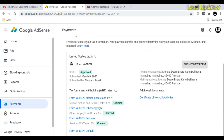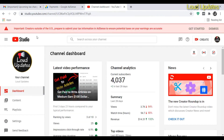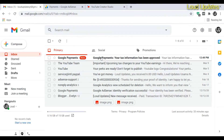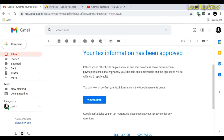Now go to your email address and check for the confirmation email from AdSense. Also, go to YouTube Studio — after some time, a notification will appear saying your tax information has been approved.